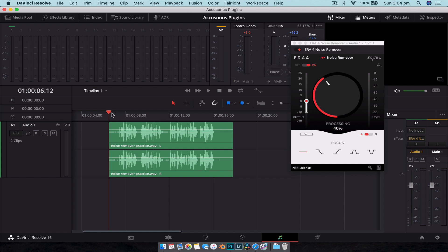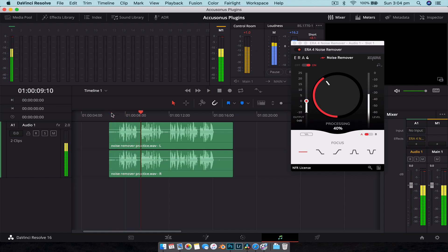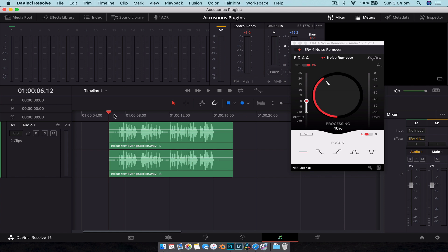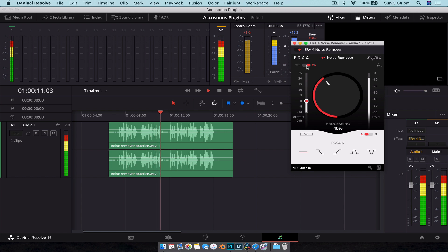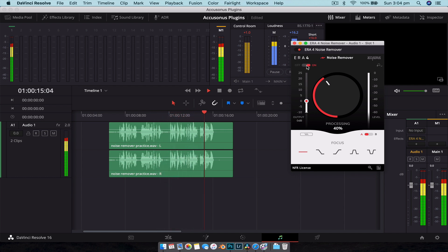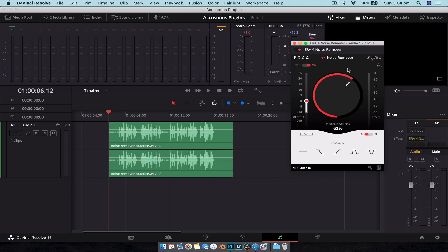So let's play it at 40 and hear what it sounds like. [Audio plays] You can hear that is much quieter. Now I'm going to play it back turning the plugin on and off just by hitting the switch here. [Audio plays] So you can see it does a really good job even at 40.